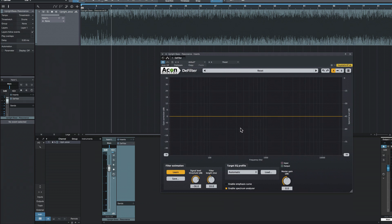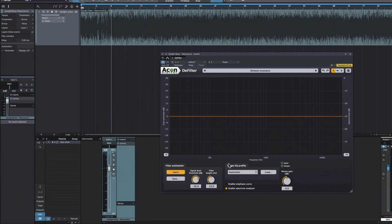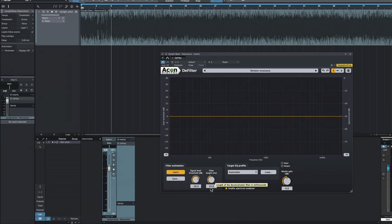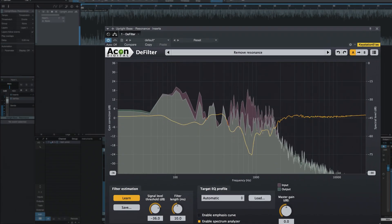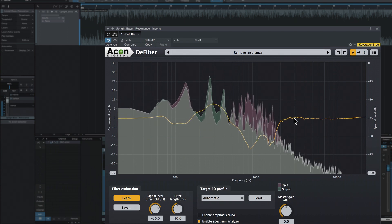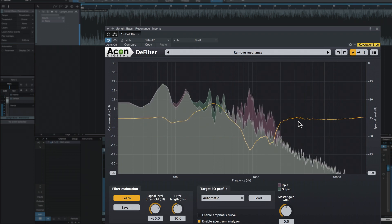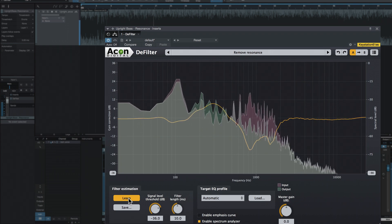Defilter has presets for several common uses, but once you've worked with it a couple of times, you really get a handle on it and you don't even need to use them. For this example, we'll look at one called Remove Resonance. The filter length is set to a medium setting of 10 milliseconds, so you find major resonances without getting into all the narrow frequencies you'd find at higher settings. The Learn button is already enabled and we'll let it listen to our audio and figure out what's wrong with it. You can see this graph starts moving — this yellow line — that's Defilter figuring out where the resonances are. Once it stops moving, that means it's got it figured out and you can turn off the Learn button. Looks like it's got it pretty well figured out now.